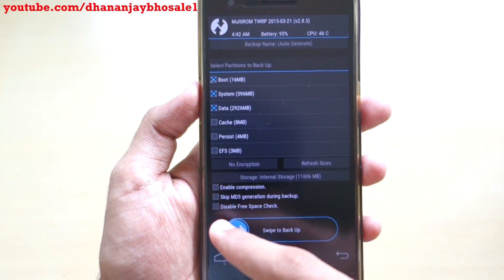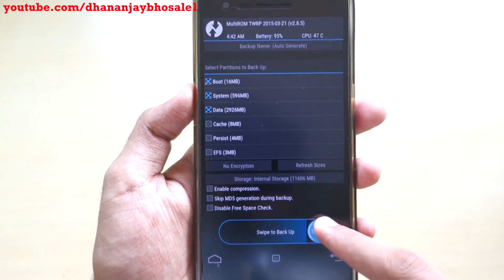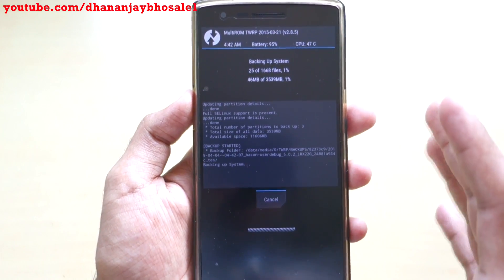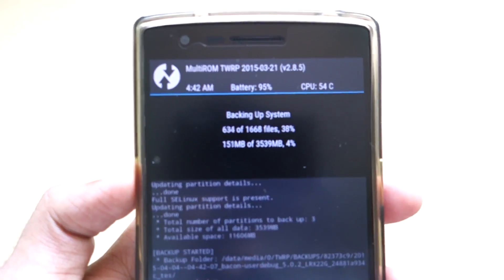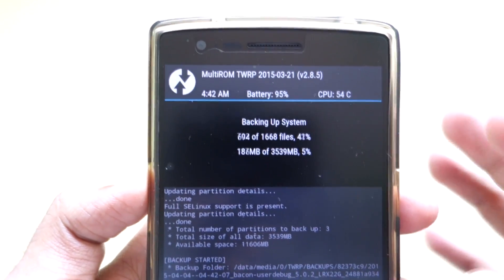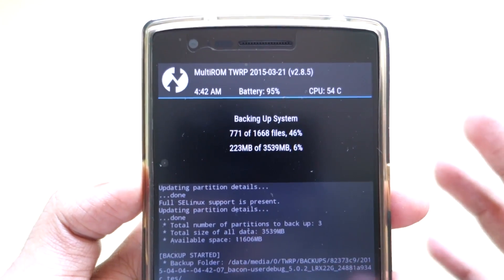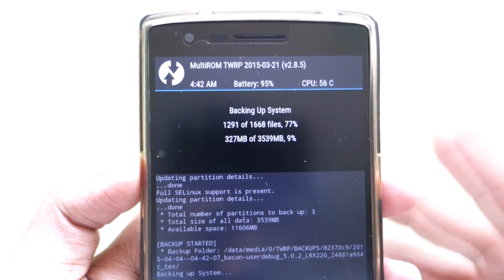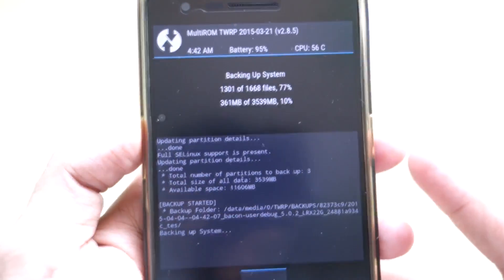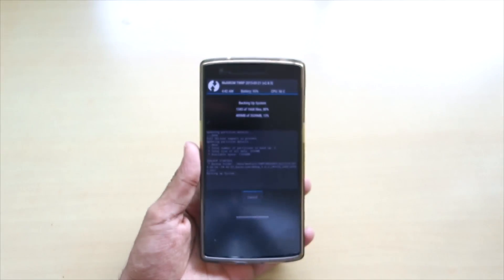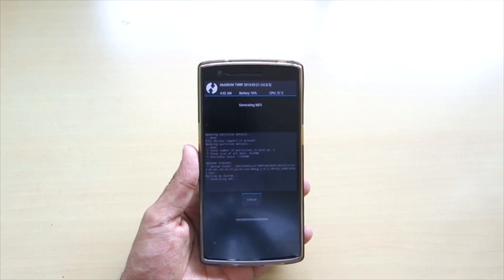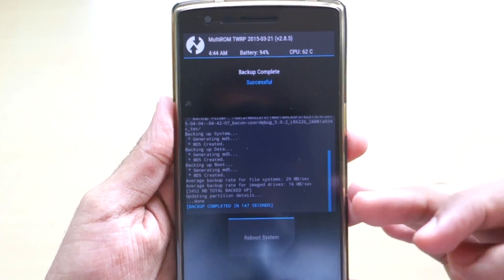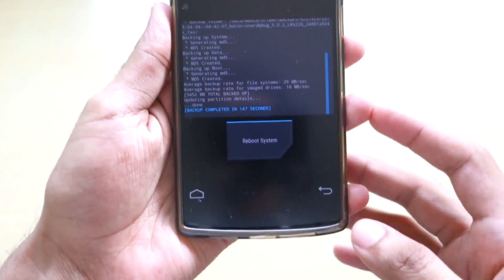If anything goes wrong, you can simply restore this backup and you will always be on the safer side. Backing up the ROM may take a little bit of time, so just relax and let the backup complete by itself. And as you can see, the backup of the ROM is now completed.